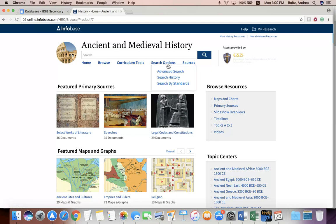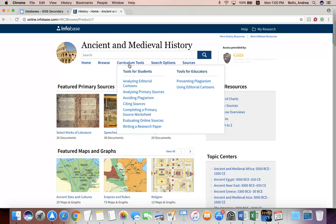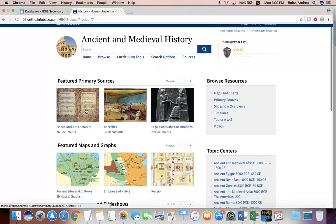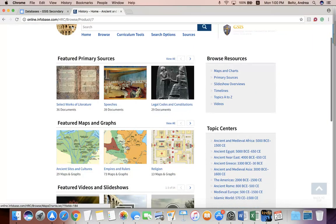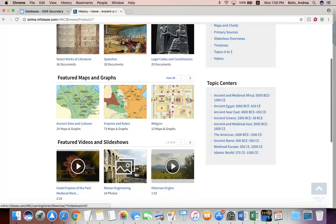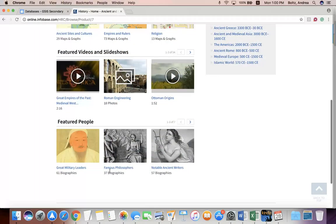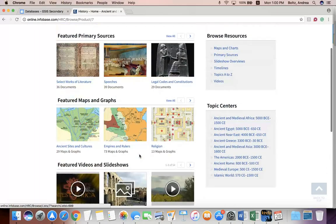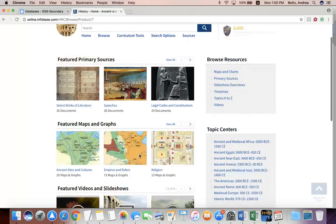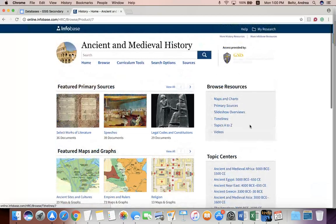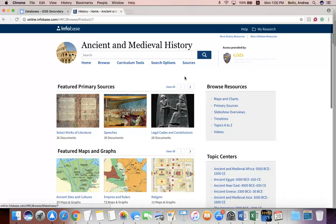Another really great tool in here: there are featured maps and graphs, videos and slideshows, and people. The front page gives you featured information, but you can always go looking for them. Under the Browse Resources area, there is also a Topics A to Z section.